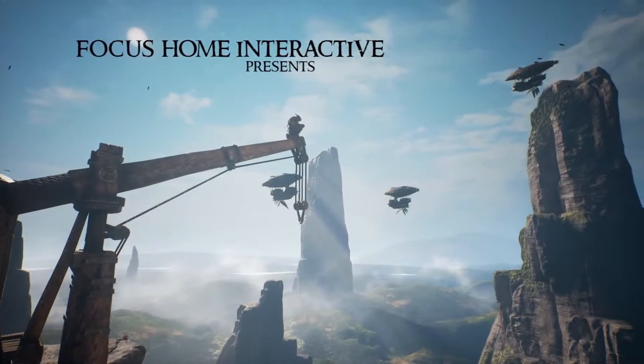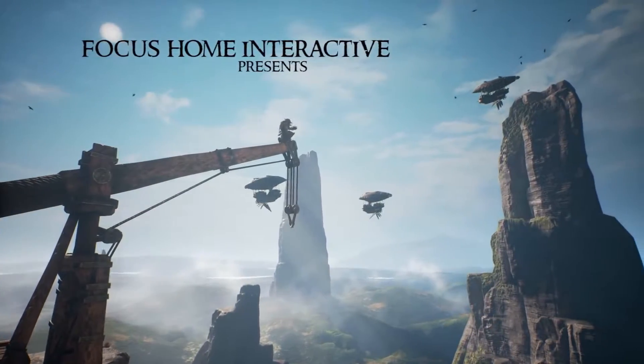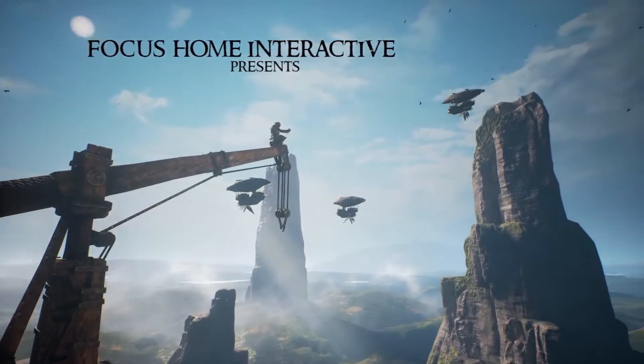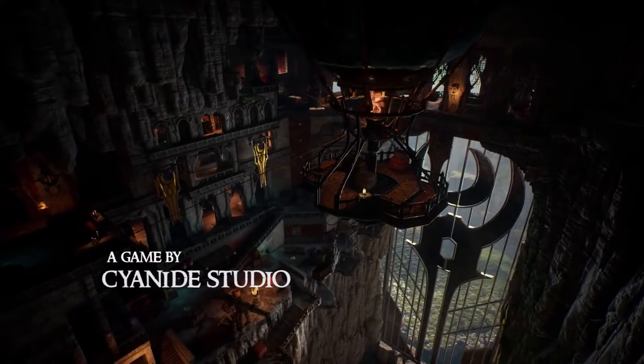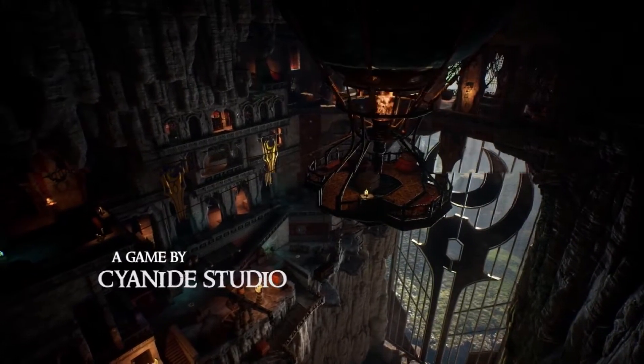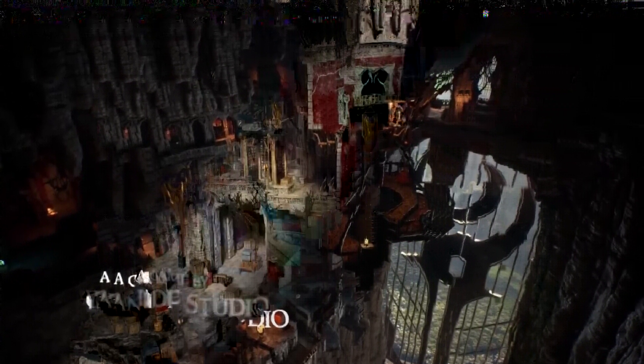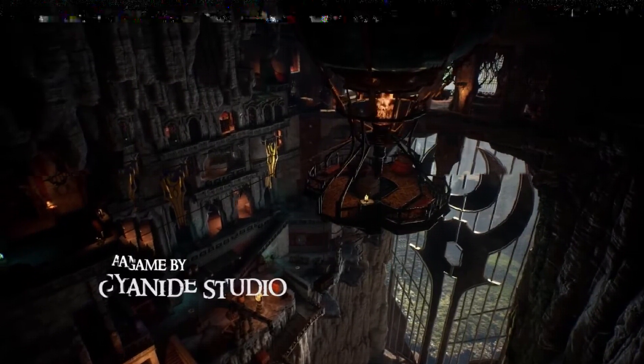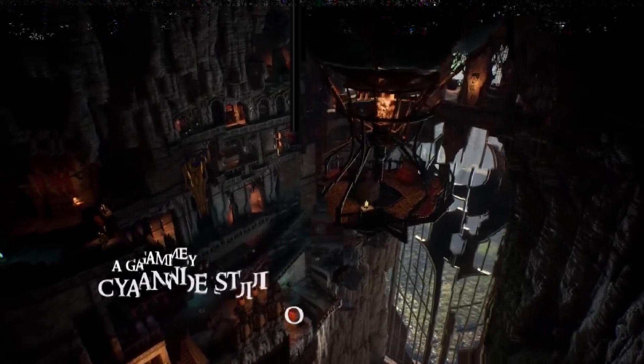Hello and welcome to Styx Shards of Darkness, the new stealth infiltration game from Cyanide Studio coming to PS4, Xbox One and PC. Join me for a moment to learn about the new mechanics, lore and gameplay to be explored in Styx's new adventure.